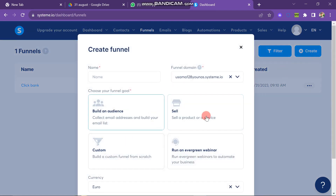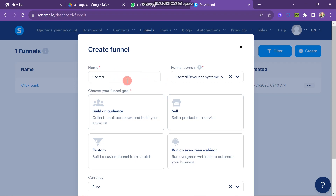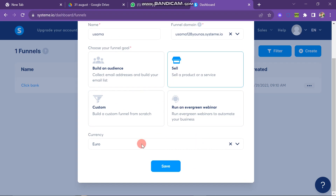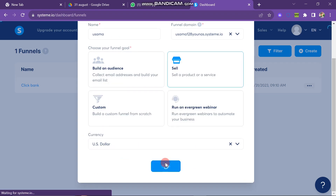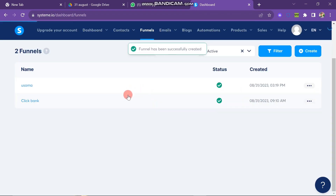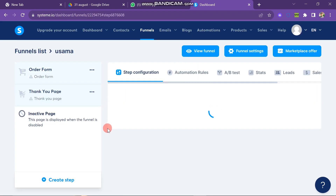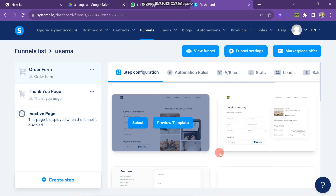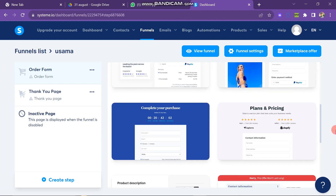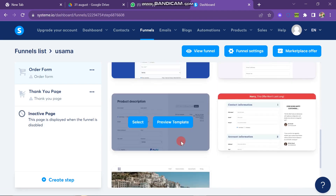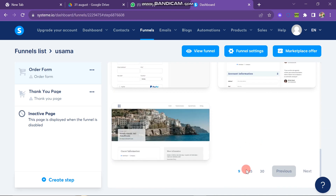Here you have to select the purpose of your funnel. First, enter a name — I write 'Asama' here, but you can write the name of your landing page. Next, select the funnel type; I am going for 'Sell My Products.' Then select the currency — I select US Dollars. After this, click the Save button. The funnel is created. Click on the funnel name and you will see many templates you can use to create your landing page. Scroll through to browse templates, then click Select on the one you want.